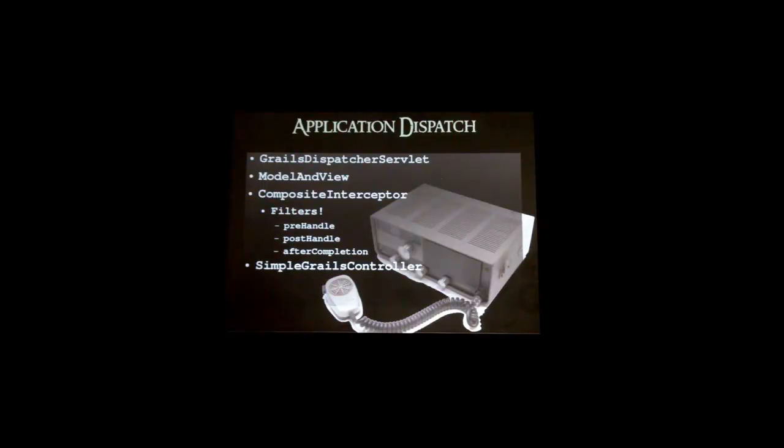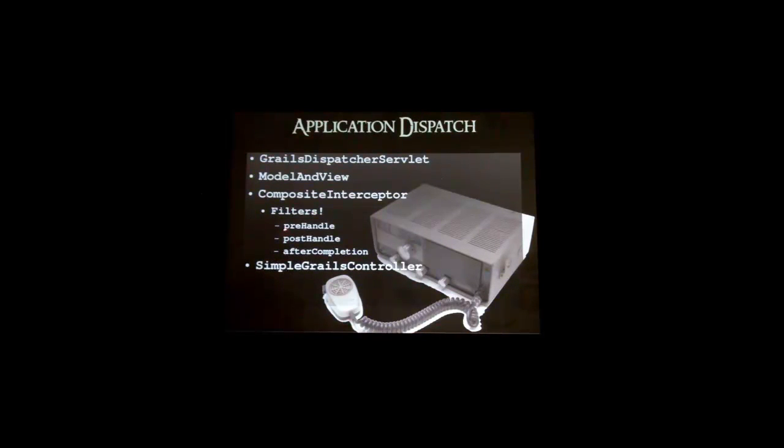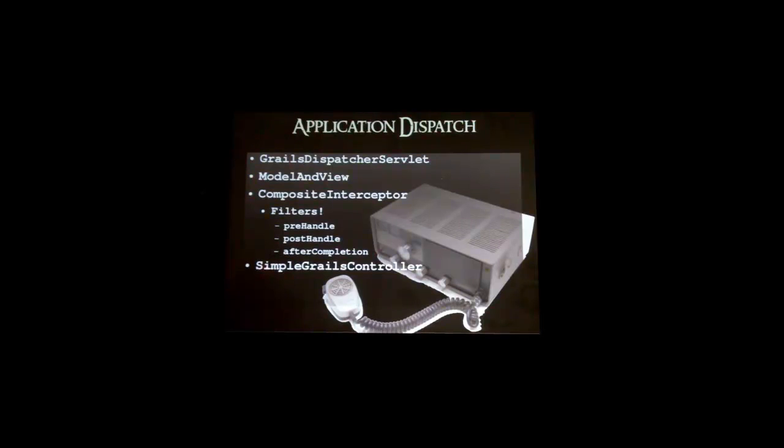We're gonna interact with these interceptors. So Grails has this concept of filters. There's another pluggable set of filters you can use that are application specific. So you can execute before a controller action, after a controller action, or after the view is rendered. And then we're gonna get into the actual Grails controller and our code that we actually wrote.